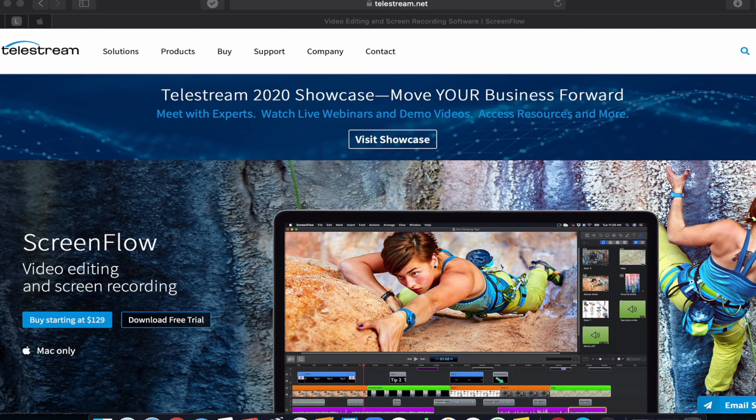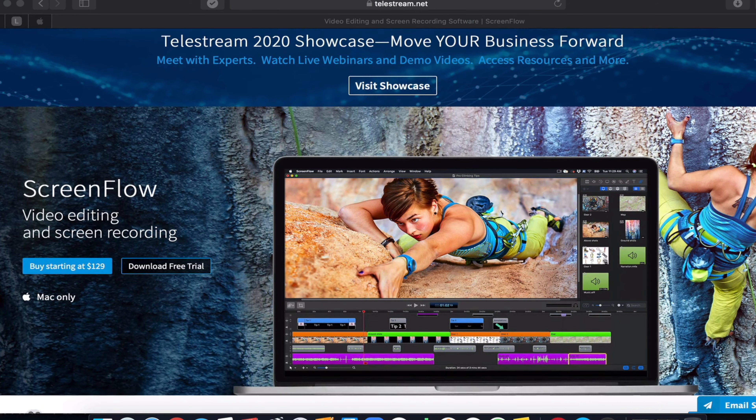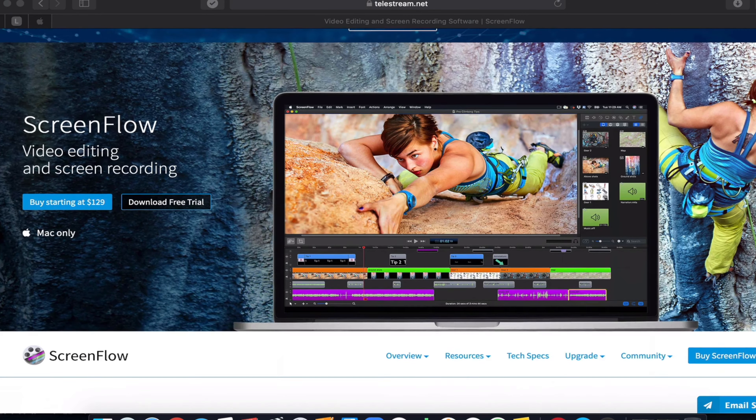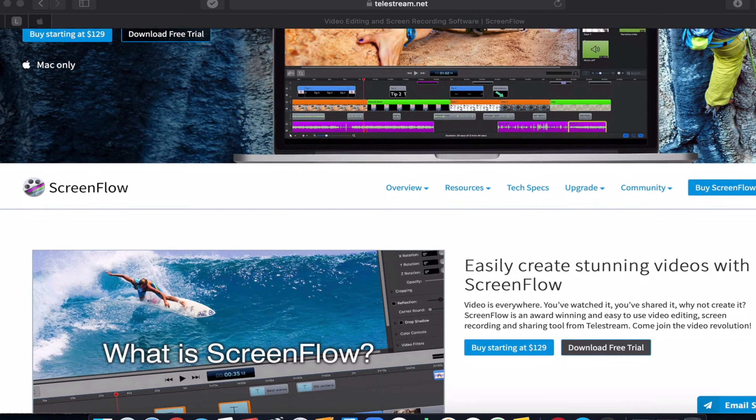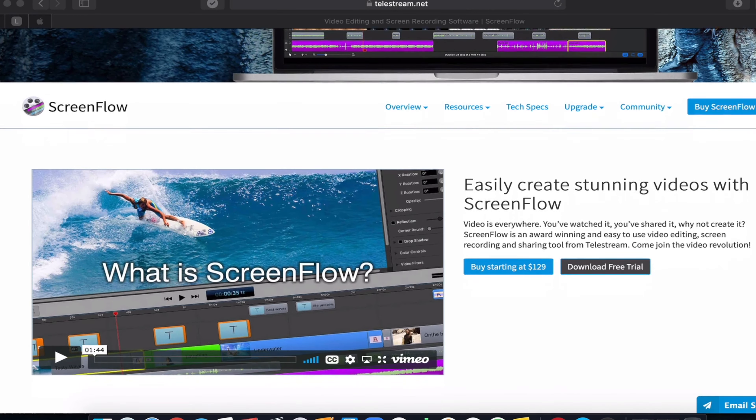The editing software that I use is called ScreenFlow for Mac, and it's by a company called Telestream. I'll leave some links just below this video, so if you want to check them out or try it out for free and see if this is the kind of thing you're looking for, the links are just below.